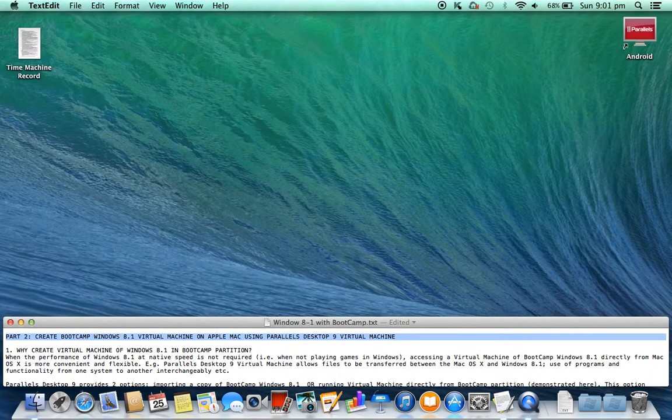Part 2: Create Bootcamp Windows 8.1 Virtual Machine on Apple Mac using Parallels Desktop 9 Virtual Machine.